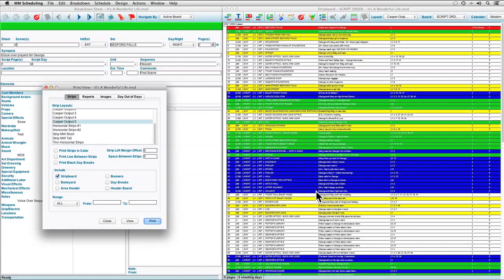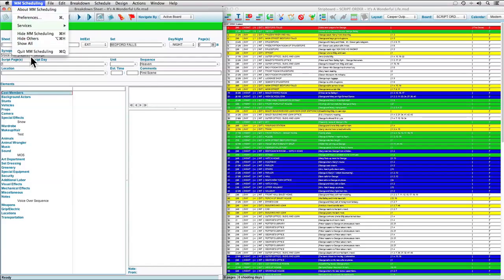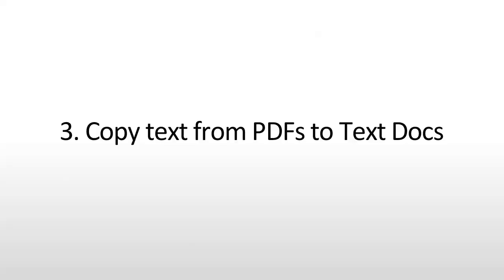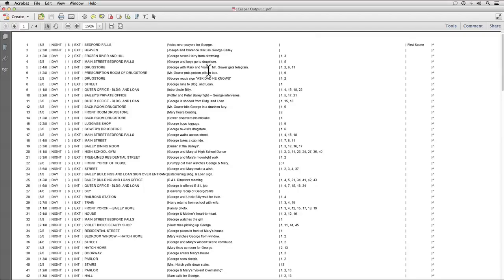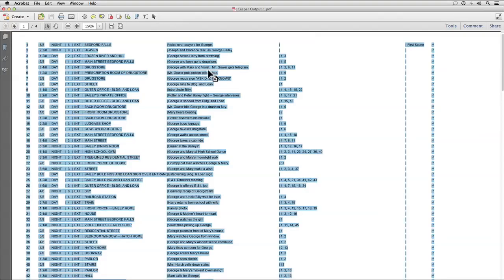Now that we're done with the export, we can go ahead and close out MovieMagic Scheduling. So what we should have right now is five different PDFs, and in those PDFs is all of the information from our breakdown. The next step is to copy the text from those PDFs into text documents. Just double click on the first PDF, and then we need to select all of this data and drop it into a text document. So just hit Command A or Control A on a PC to select all the data.